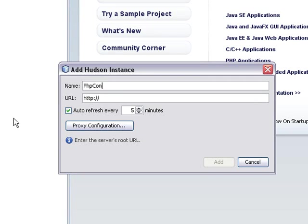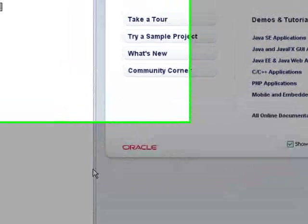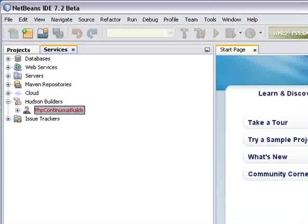This is a Hudson or Jenkins instance, actually. I give it an arbitrary name, and I paste in the URL of our test server. I have to add a slash, and I click Add.